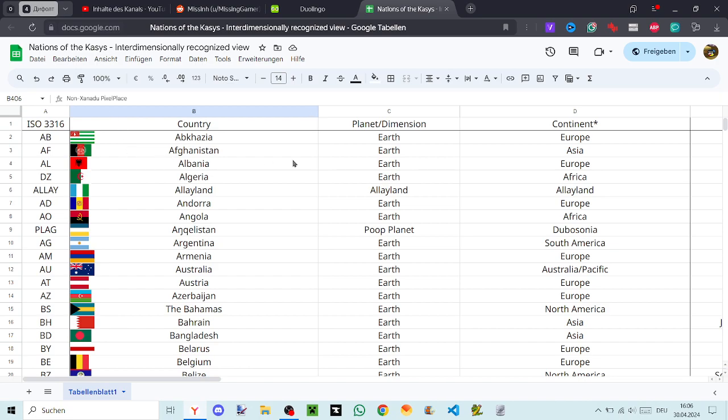I'm just going to be reading all of them. Abkhazia, Afghanistan, Albania, Algeria, Alejland, Andorra, Angola, Angielistan, Argentina, Armenia, Australia.